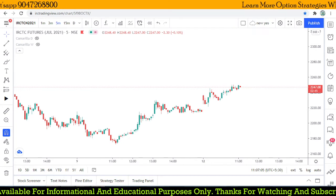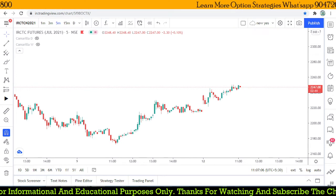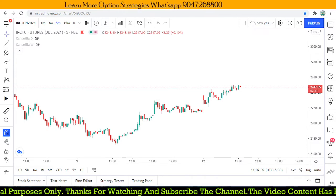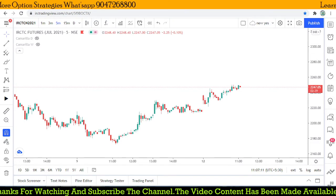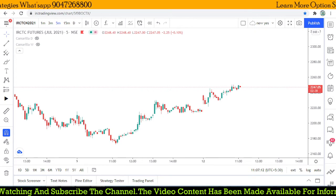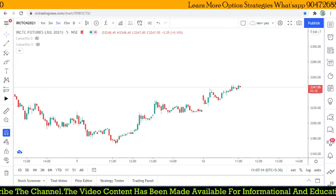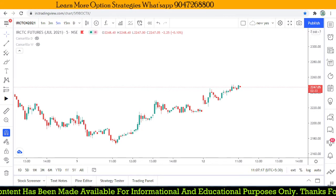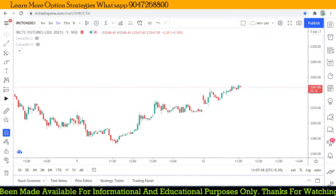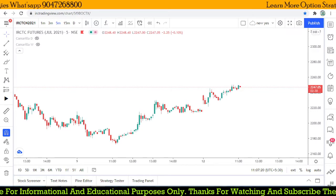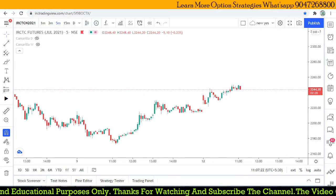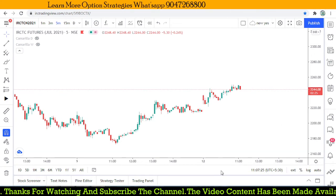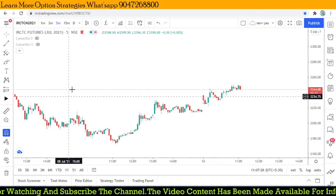Hi, this is Bala here. In this video, I'll explain how we are going to plan an intraday trade using Camarilla levels. If you are new, please subscribe, and if you like this video, like and share with your friends.